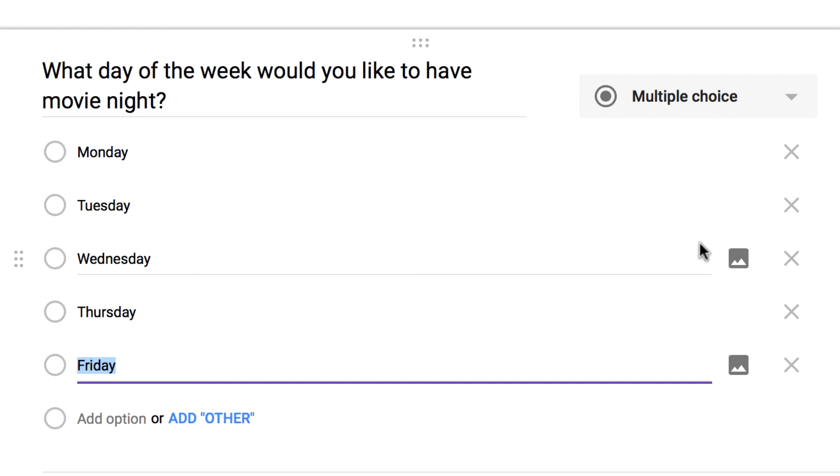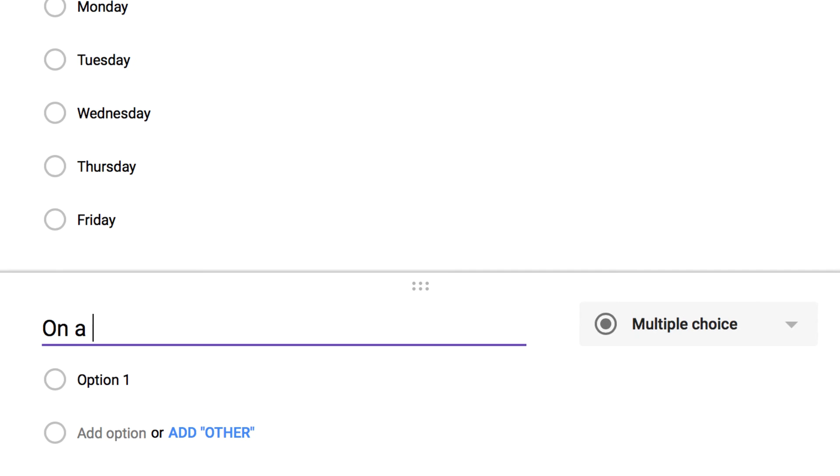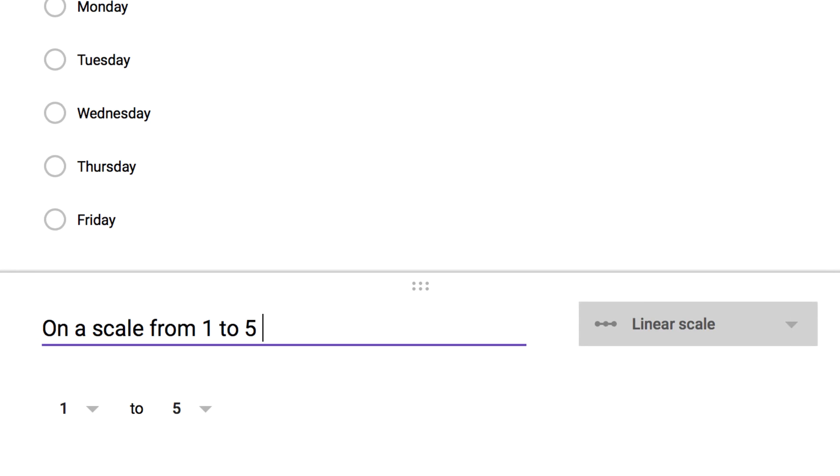So say I'm trying to figure out what type of movie people might want to watch at this movie night. I'm going to ask them to let me know, on a scale of one to five, how much they would like to see a comedy.